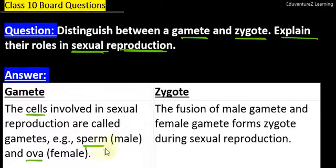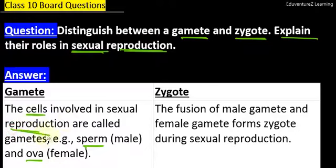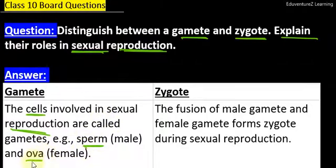Jitne bhi chize hai jo males or females related hai, jisko hame gamete — male gamete aur female gamete — me divide bhi karte hai. Male gamete hai sperm, female gamete hai ovum aur egg. Yeh actually cells hote hai jo sexual reproduction ke process me bohot hi zyada important hai. Sabse initial cells toh yehi hai — sperm create hona ya ovum create hona.